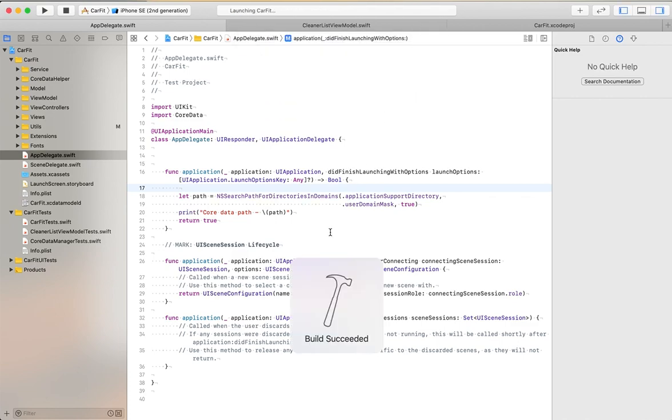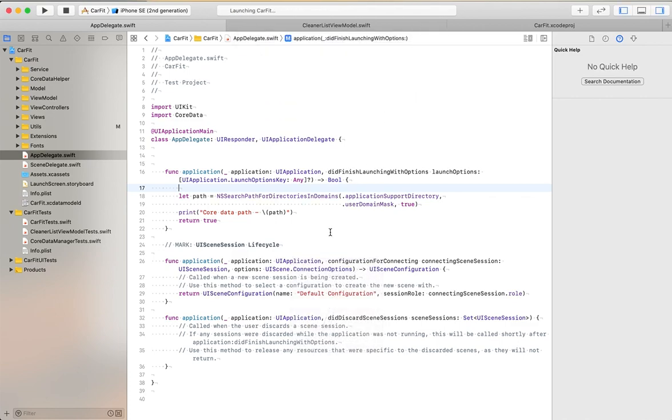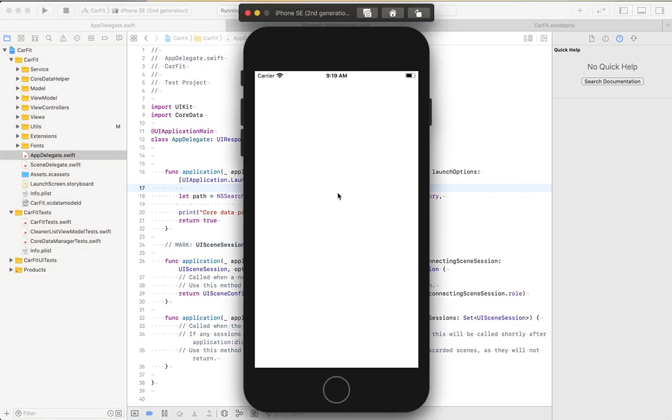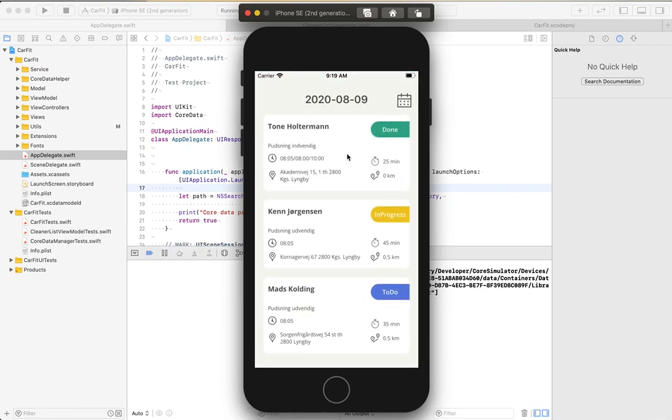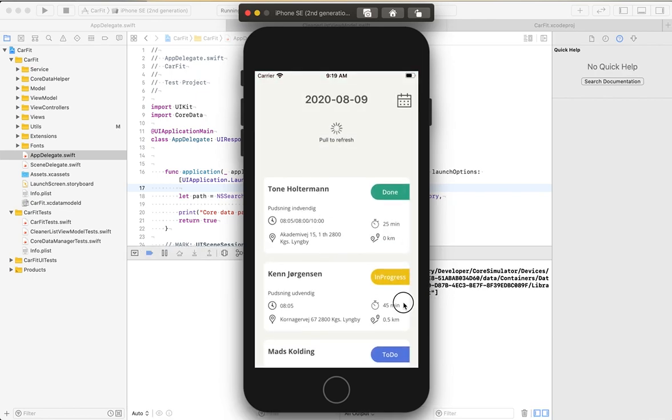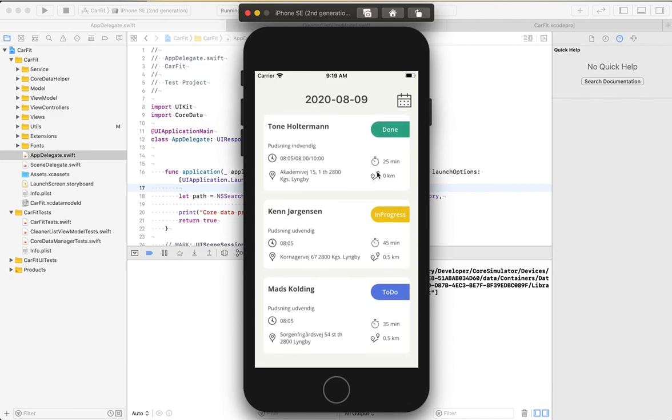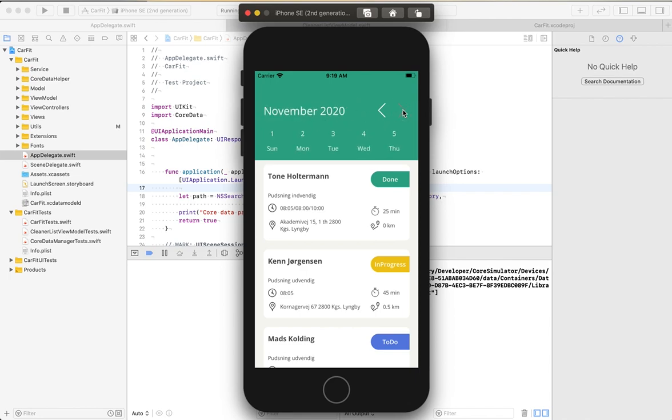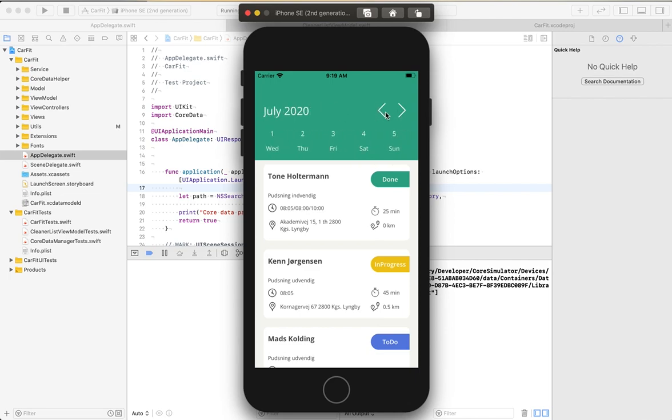In this application, I have used SwiftUI and pull to refresh, and this is a custom component - a calendar component which I have implemented here. You can navigate to next and previous months.